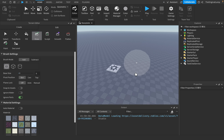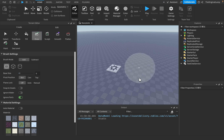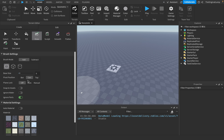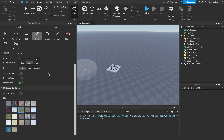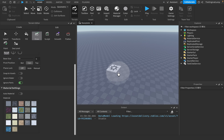Pivot is where the center of the brush is. Right now it's in the center. If pivot is on the bottom, you're controlling the bottom of the sphere; top means you're controlling the top. I usually keep it on center. Plane lock — honestly no clue what that is. Ignore water means it ignores any water. Ignore parts means it ignores parts besides the baseplate.